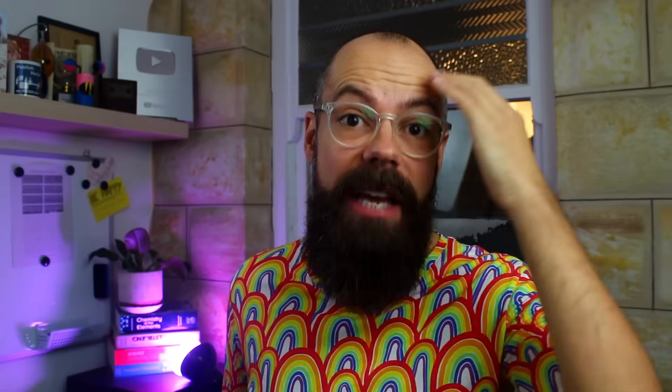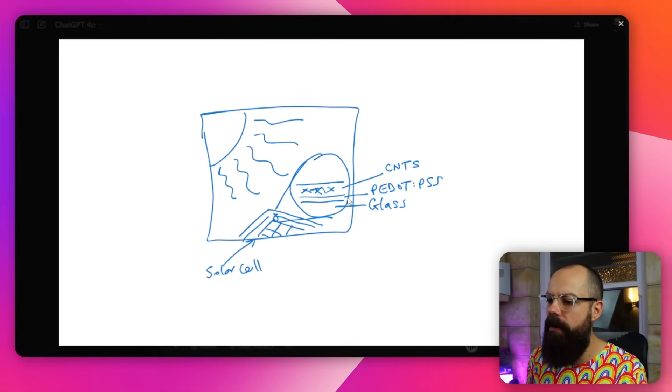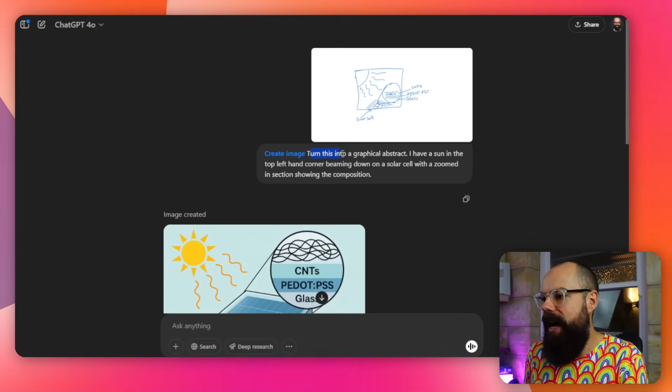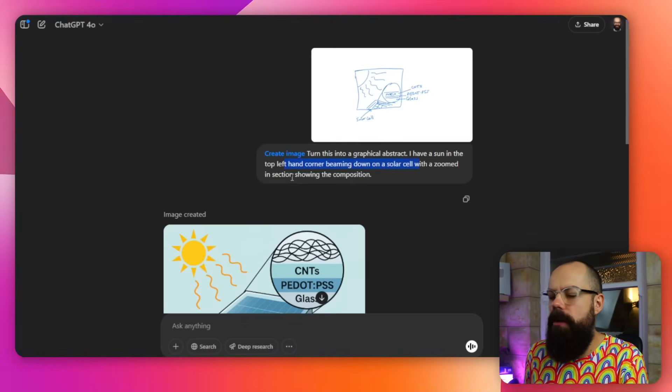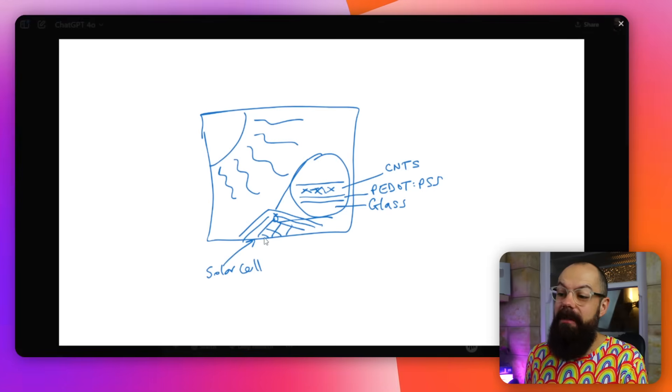I'm going to show you how I take these outputs and make them useful with another tool. I had an idea for a figure, so I drew it on my tablet — a Sun in the corner, some squiggles, and a zoomed-out solar cell showing the glass substrate, P-dot-PSS, and carbon nanotubes. I uploaded the image and said: 'turn this into a graphical abstract — Sun in the top left beaming down on a solar cell with a zoomed-in section showing the composition.' The result was pretty awesome.